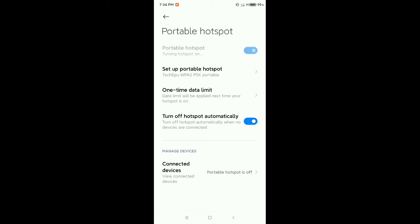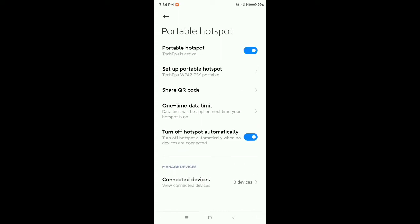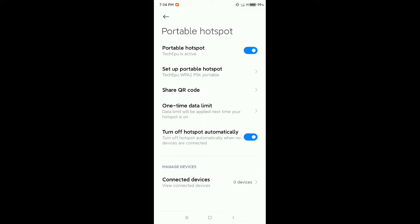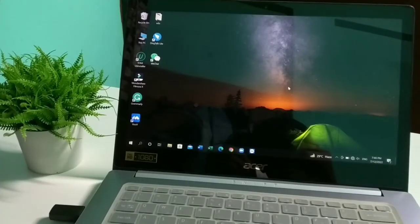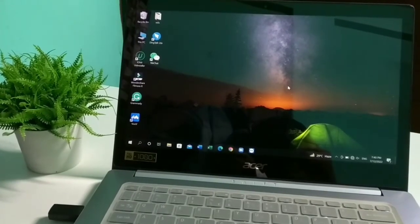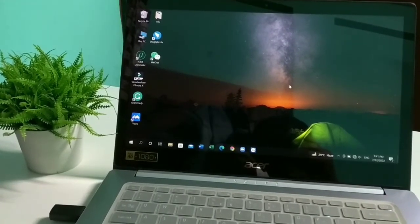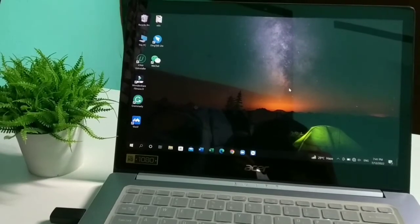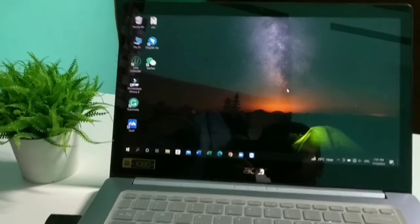My work is completed on my mobile phone. Now I need to open my laptop. Let's move to the laptop.